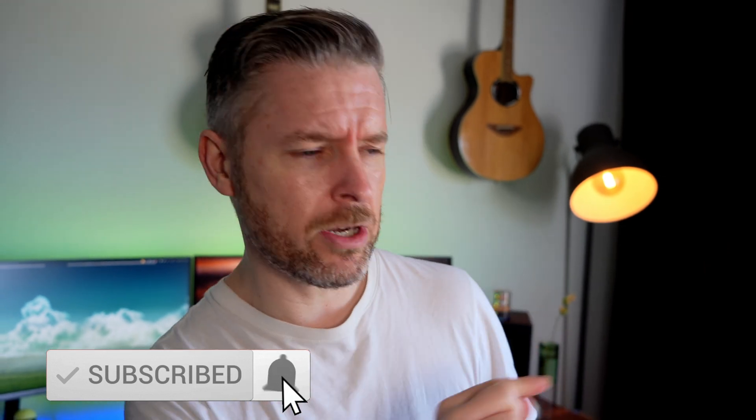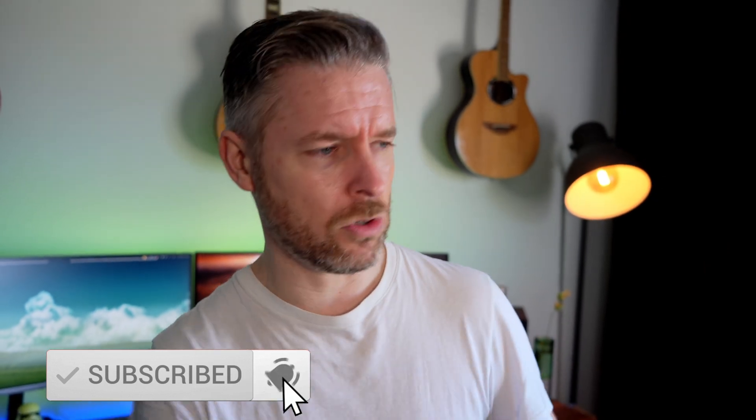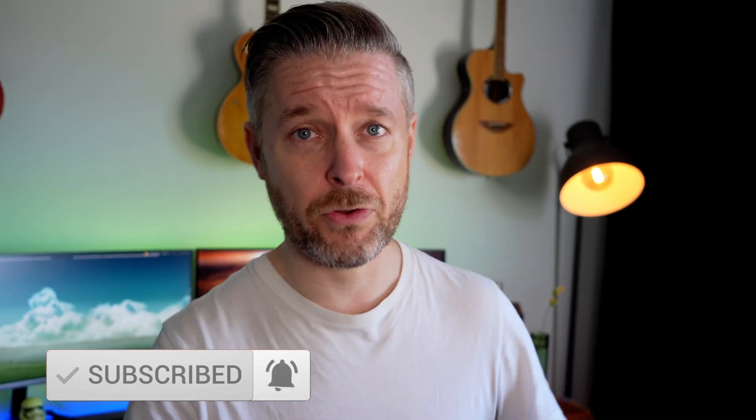And if you're new to this channel, I would love it if you subscribe by smashing that subscription button. Well, don't smash it. Just sort of click on it with your mouse or with your finger if you're on a smartphone. But I release videos every single week on all things tech. So if you don't want to miss out, click on that bell as well.